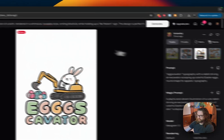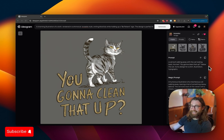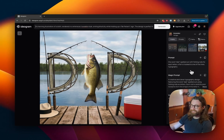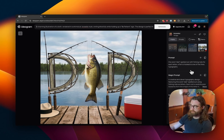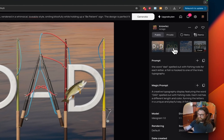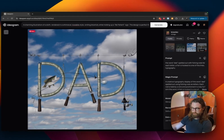Some more excavator examples didn't turn out as good, so keep working with generations if you're not happy. Prompt eleven: a cat walking away, looking back, text 'You're gonna clean that up' — a funny design for a shirt, illustration and typography. Prompt twelve: the word 'dad' spelled out with fishing rods, with each letter having a fish hooked to one of the lines, typography. This one didn't turn out good enough to actually use for print on demand.